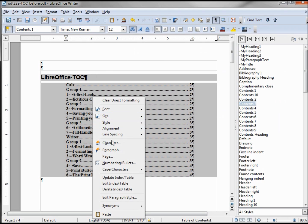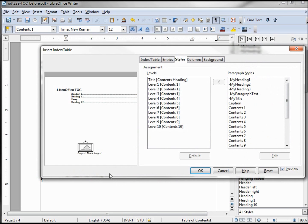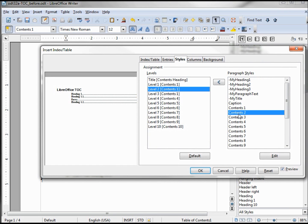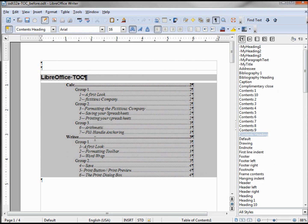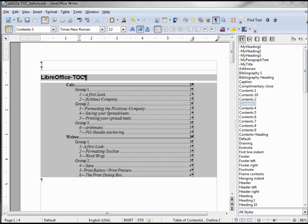So to do that we need to right click, Index, Edit Index Table. And now I want to change level two back to Contents 2, level three back to Contents 3, and click OK. So now it's looking a little more like I wanted to see. Now let's add some links to our table of contents.